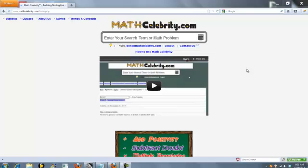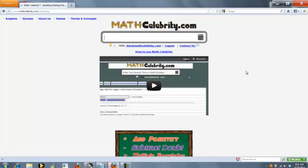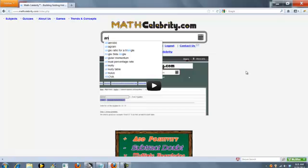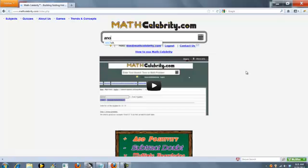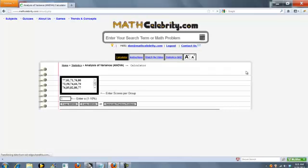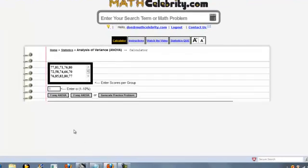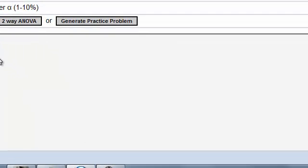This is the ANOVA Analysis of Variance Calculator for MATHCelebrity.com. And to get there, you simply type ANOVA.